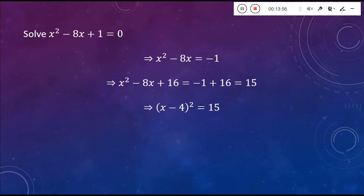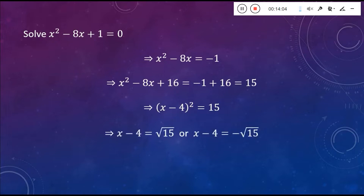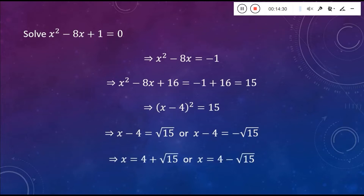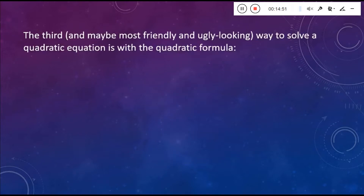Once I've made that substitution, I take the square root of both sides. We get X minus 4 equals plus the square root of 15, or X minus 4 equals minus the square root of 15. Now it's straightforward to solve for X — in each case just add 4 to both sides. We get X equals 4 plus the square root of 15, or X equals 4 minus the square root of 15. We typically write this as 4 plus or minus the square root of 15 — another way to write both values at the same time.